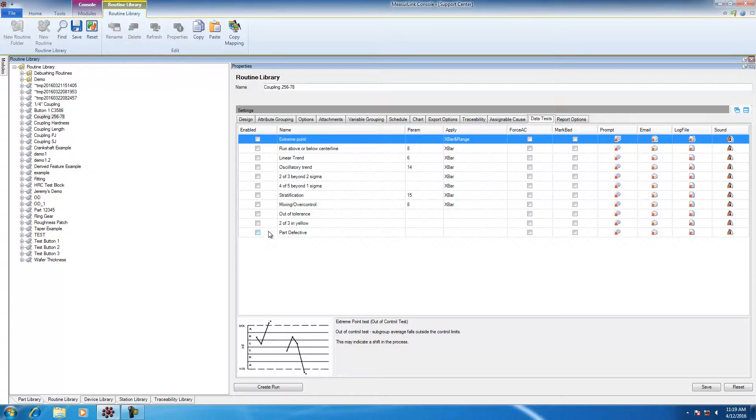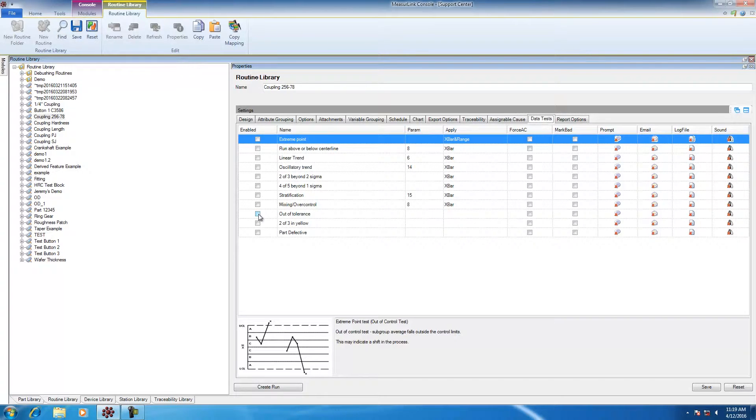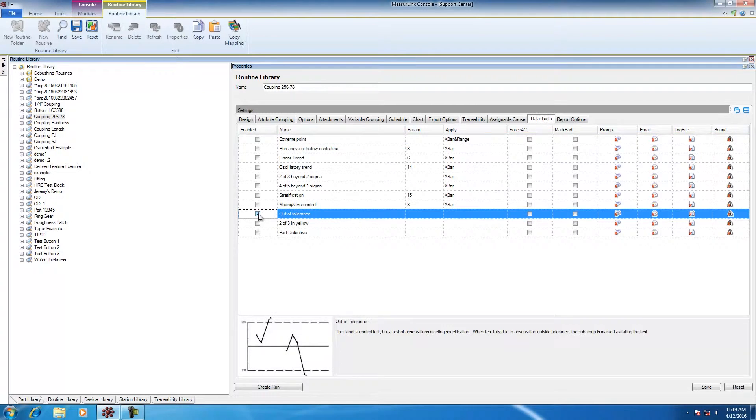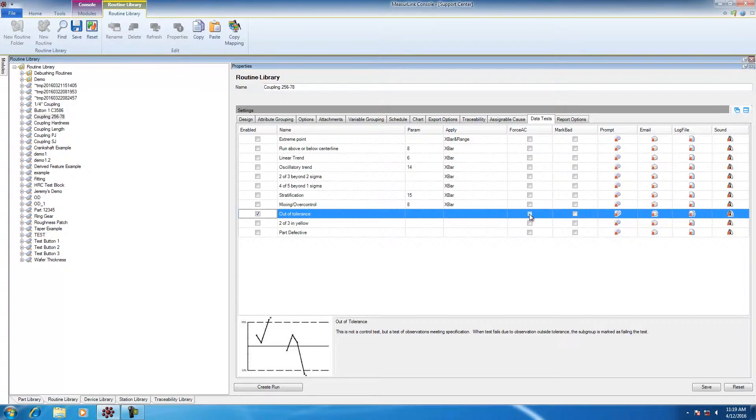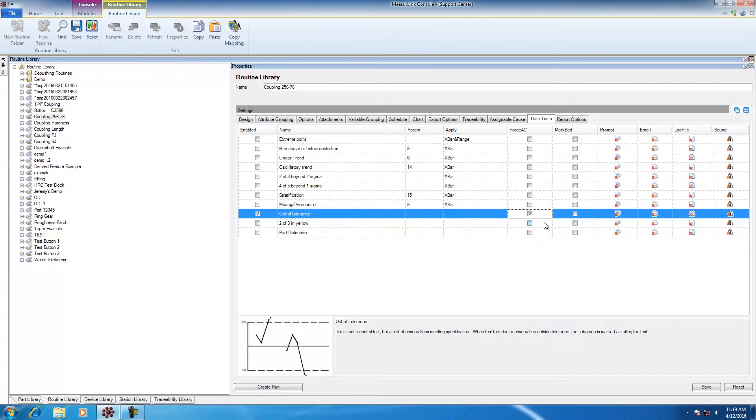For example, if I wanted to trigger a response anytime I have an out-of-tolerance condition, then I could test for out-of-tolerance by clicking the Enable button, and then I can pick the reaction. If I want the Force Assignable Cause window to automatically come up anytime I fail an out-of-tolerance, then all I have to do is check here under Force Assignable Cause. This will automatically bring up the Assignable Cause dialog anytime I fail this test.